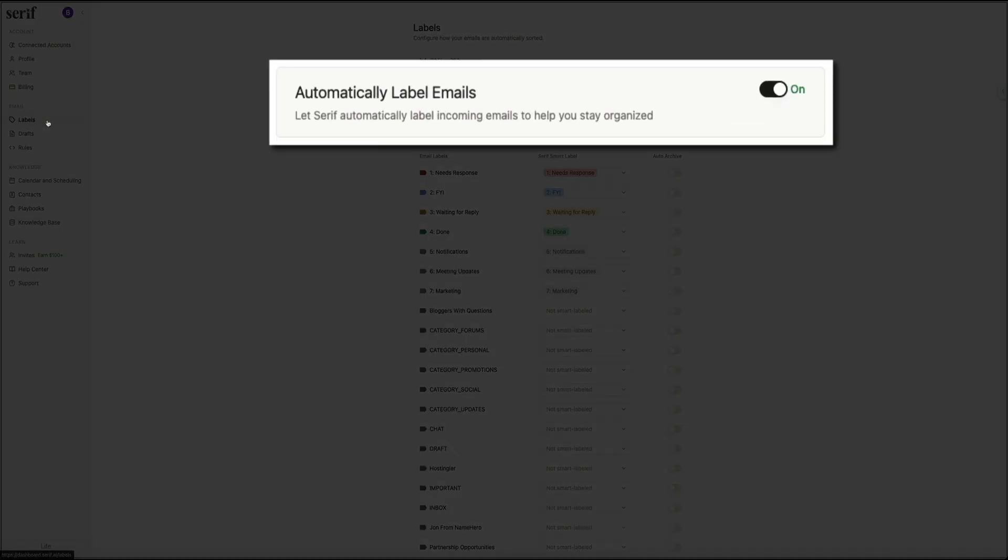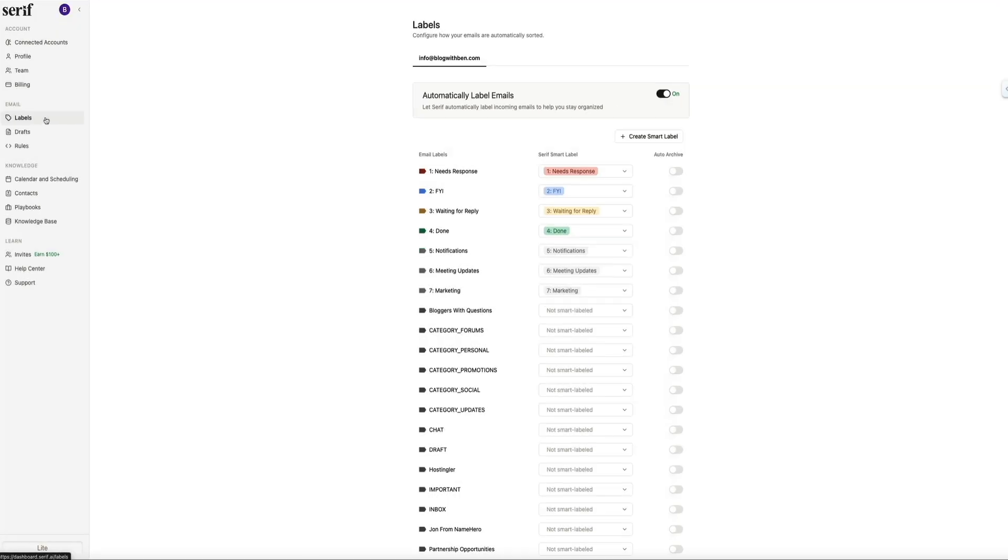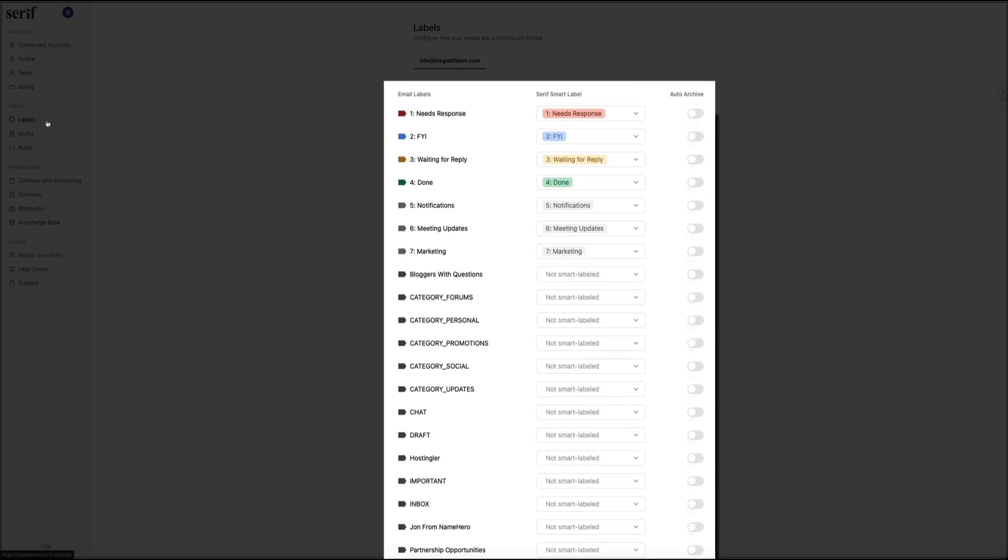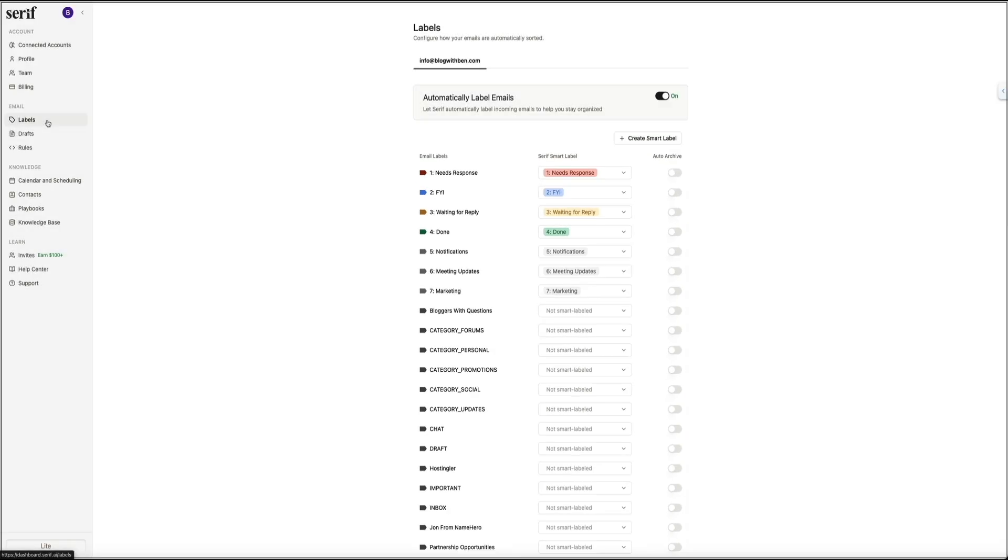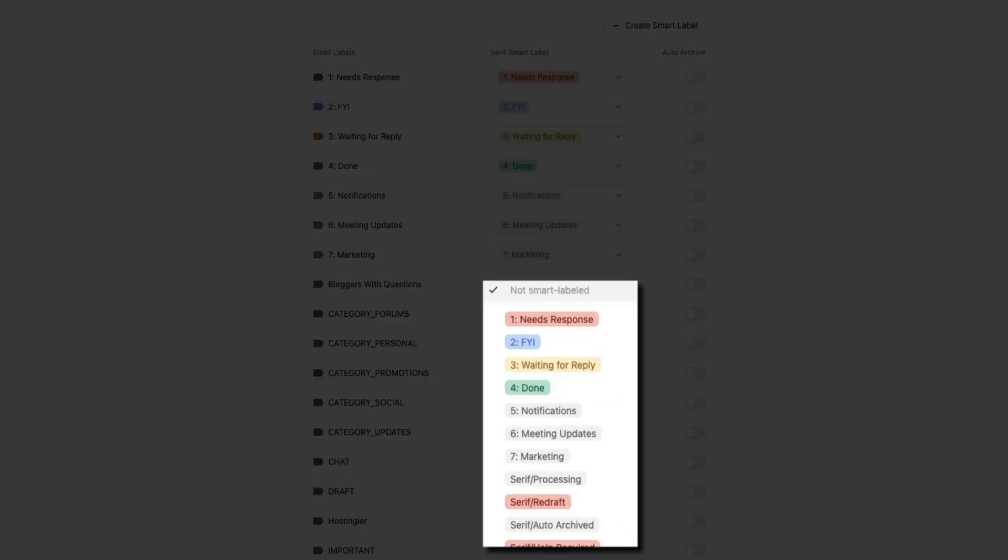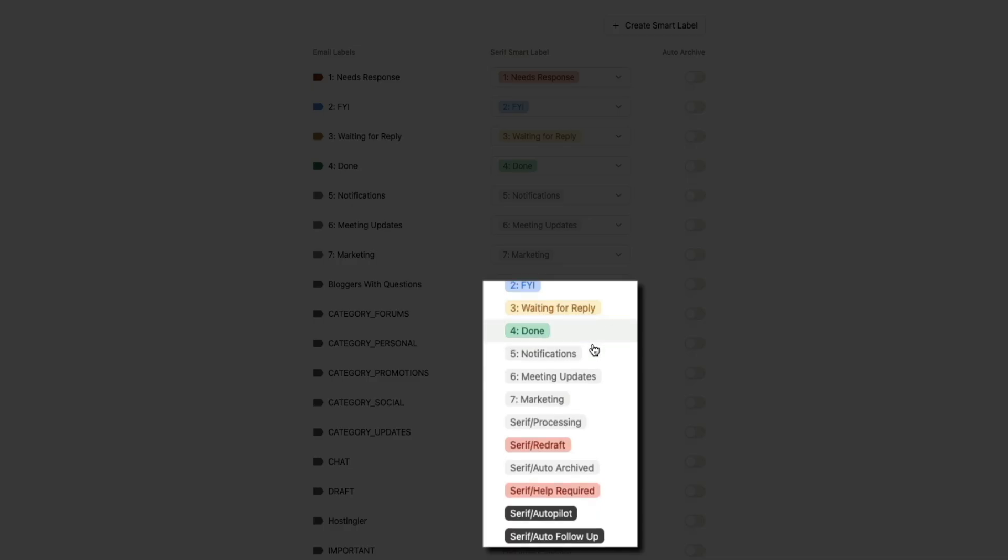Inside the labels page, you'll see the automatic labeling is already turned on. Serif takes every email that comes into your inbox and assigns it to a category based on what the message is about. And you can customize these categories however you want. For example, you can rename a label, change its priority, or even tell Serif to auto-archive certain types of messages that you never need to see.